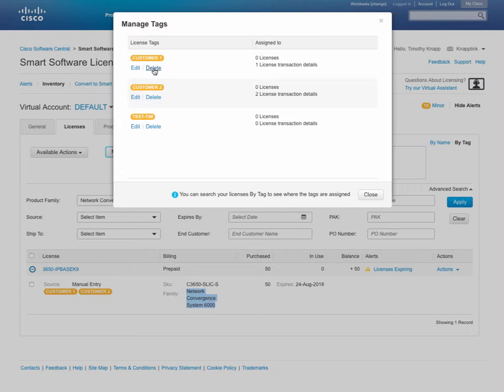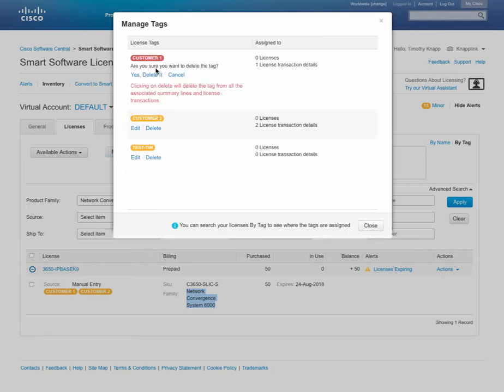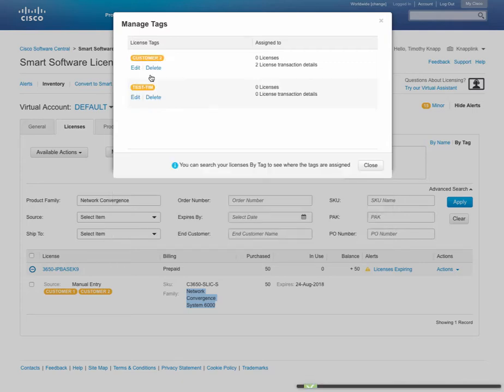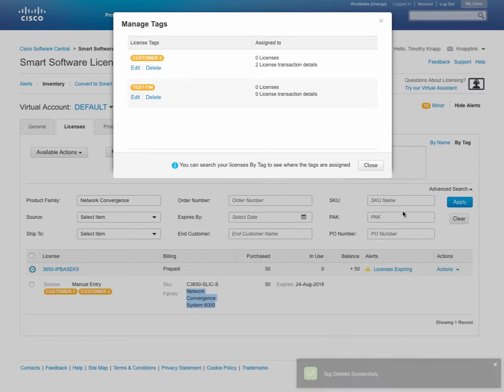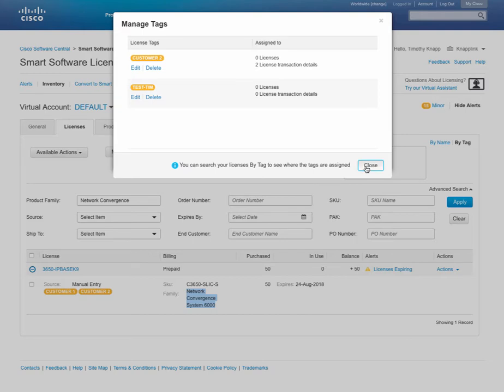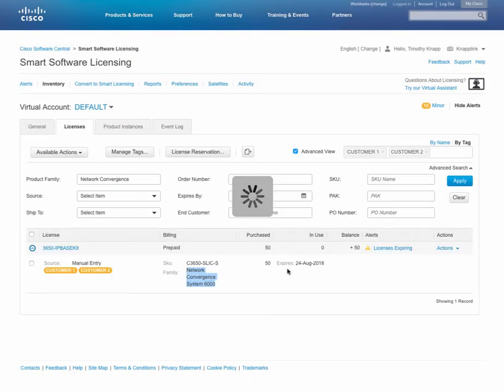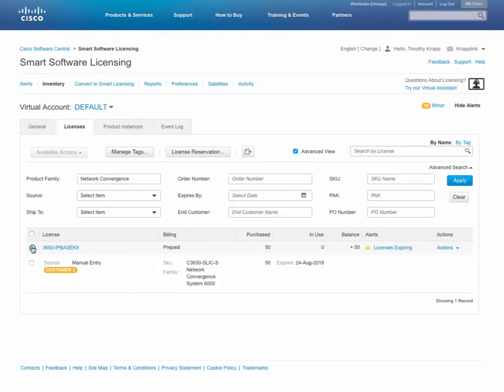We can click on delete, read the message to make sure that we fully understand it, and then confirm that yes, we do in fact want to delete that tag. You'll receive a dialog on the screen that says that the tag was deleted successfully. After closing the window, the screen will now update and you'll notice that the tag we deleted, customer1, is no longer there.